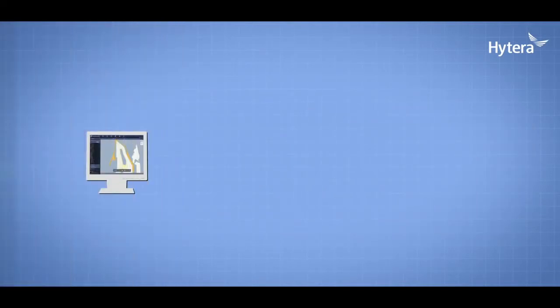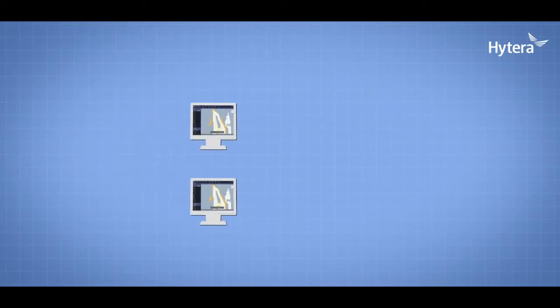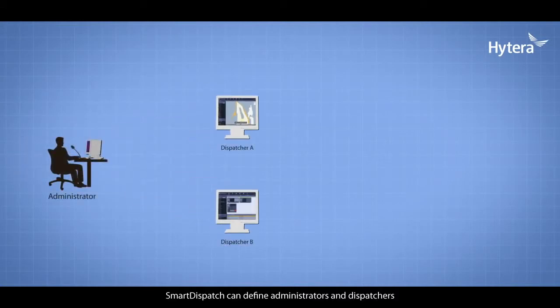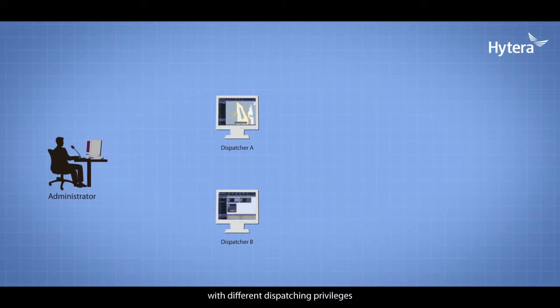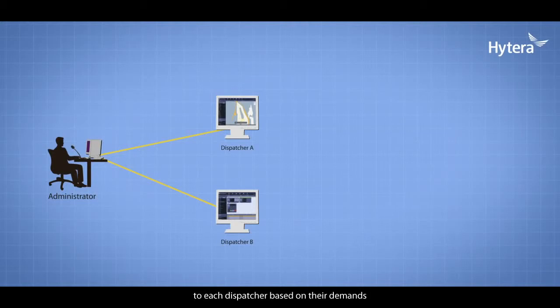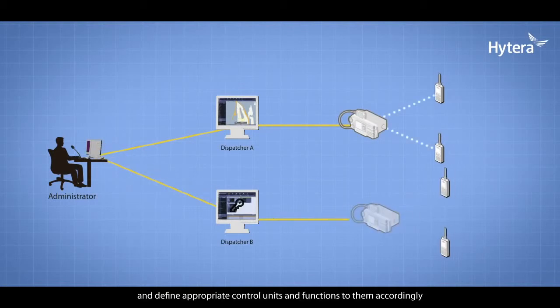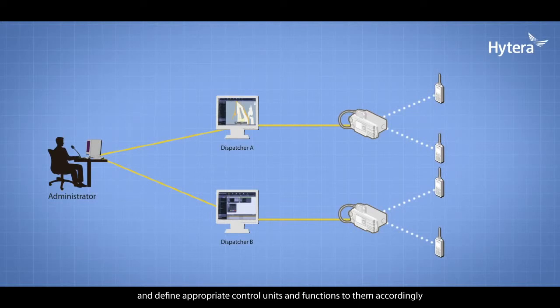Dispatching Privilege Management: Smart Dispatch can define administrators and dispatchers with different dispatching privileges. Selected dispatching functions and areas can be assigned to each dispatcher based on their demands. Administrators configure dispatcher accounts and define appropriate control units and functions accordingly. Dispatchers are only allowed to use authorized functions.